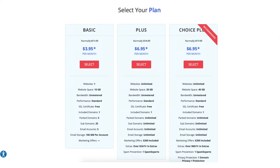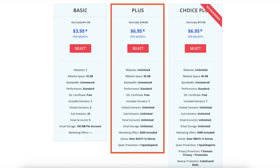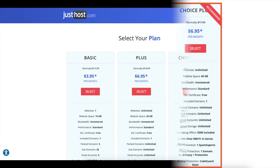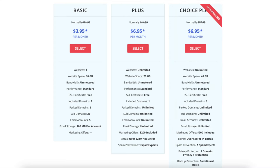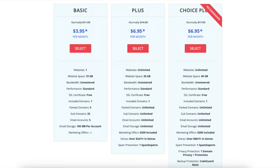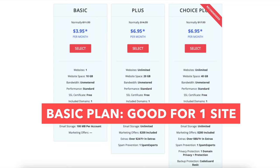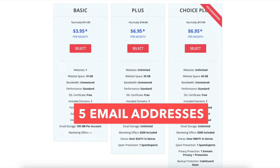You'll now be on the select your plan page where you can choose your JustHost hosting plan. You'll see the basic, plus, and choice plus plan. If you scroll down you'll see a pro plan. All four plans come with a free domain name on any JustHost annual plan. The basic plan is a good plan if you're going to have just one website or are great when first starting out. This plan comes with five email addresses you can use.